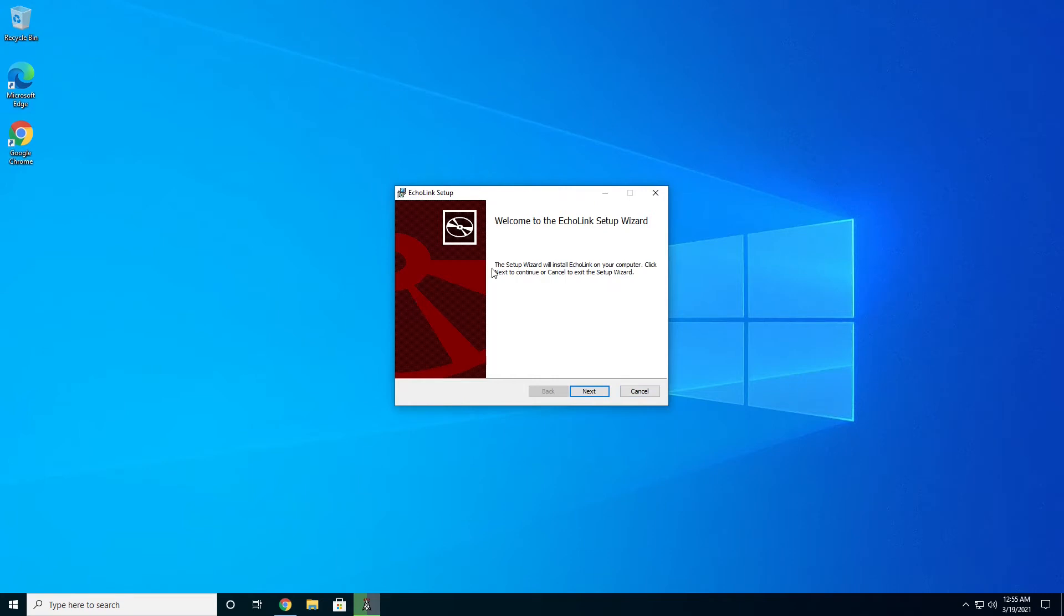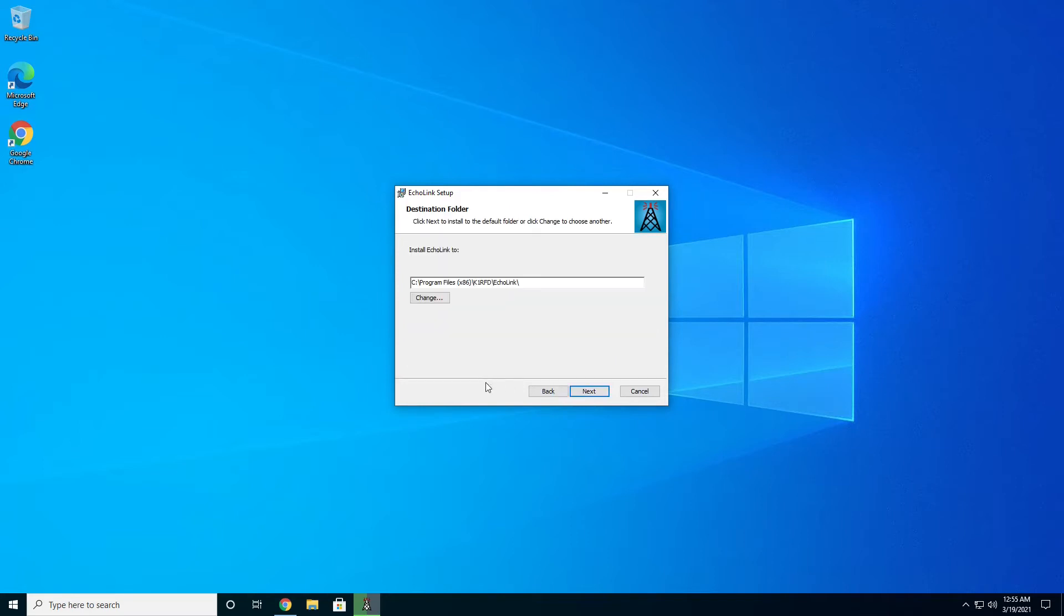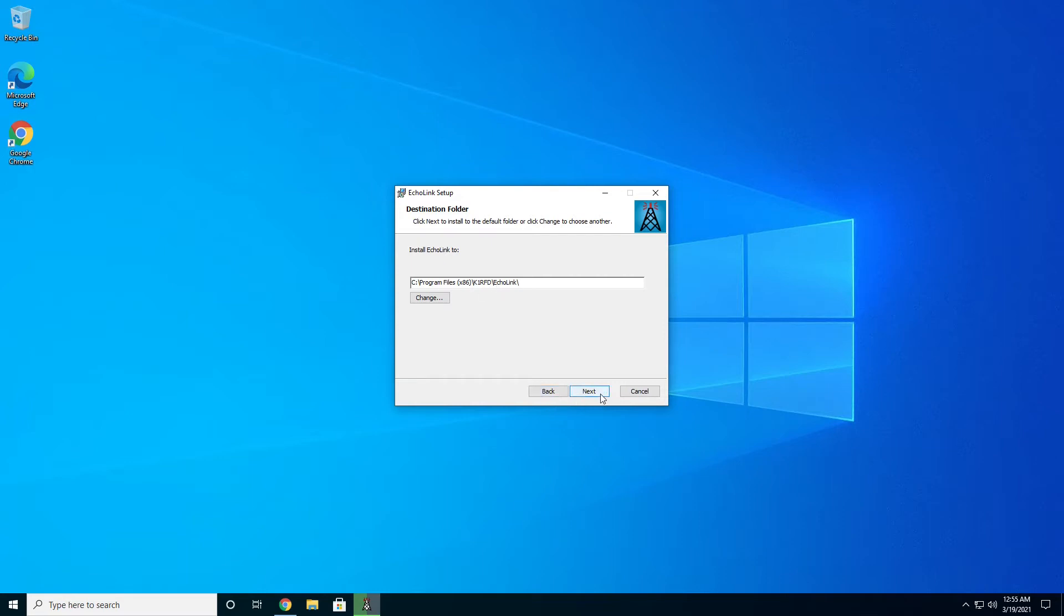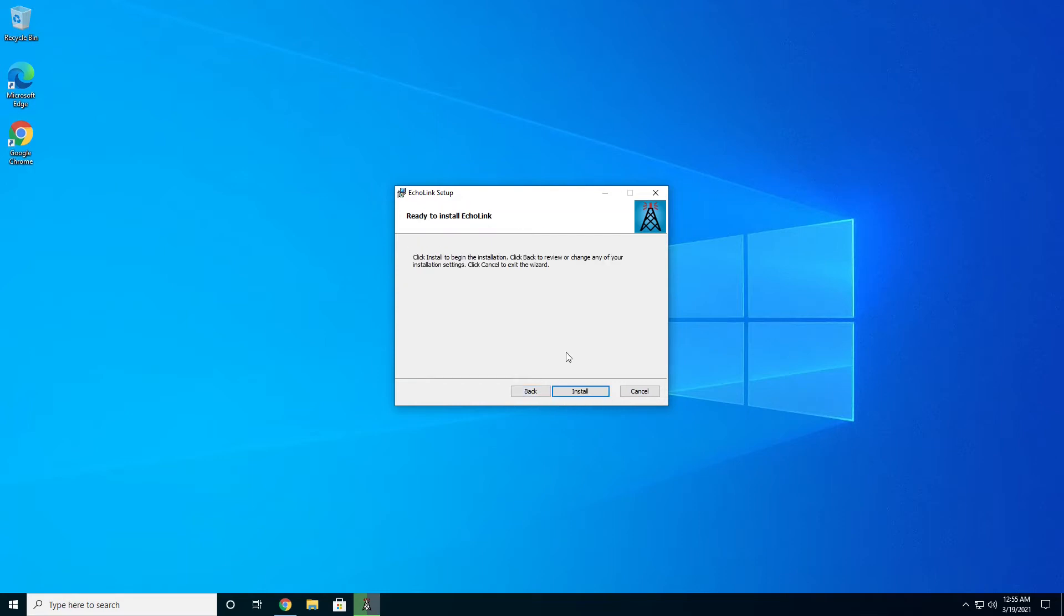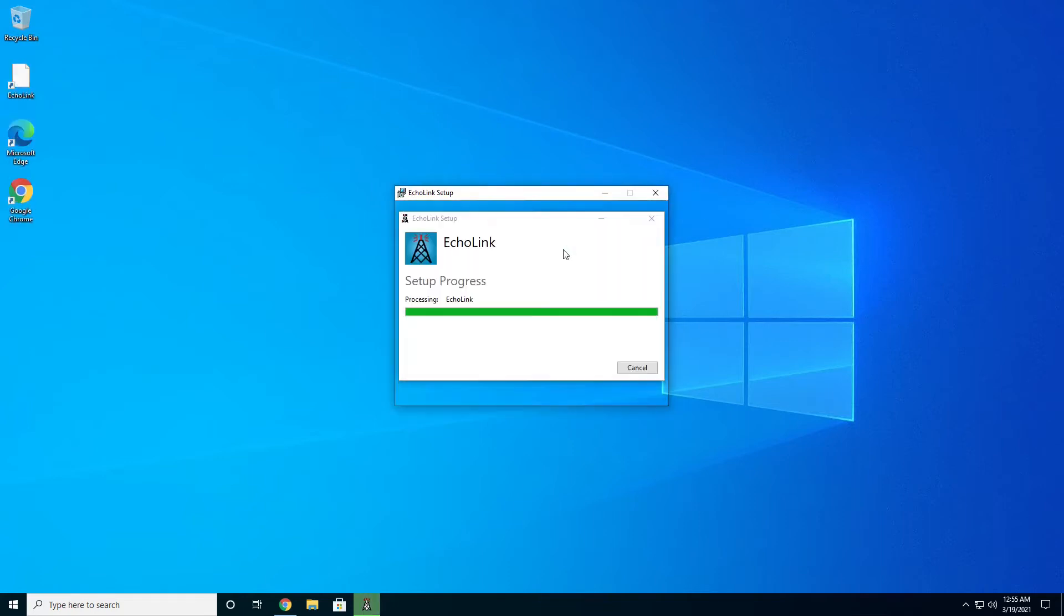And then the install program will start up. We'll go ahead and hit the next button. Review and agree to the license agreement. And then if you want to change the location where Echolink will install, you can do it here. I'm just going to hit the next button. And then finally, we'll hit the install button to let it do its thing. There we are. Installation is complete. We'll just go ahead and hit the launch Echolink checkbox there and hit the finish button.